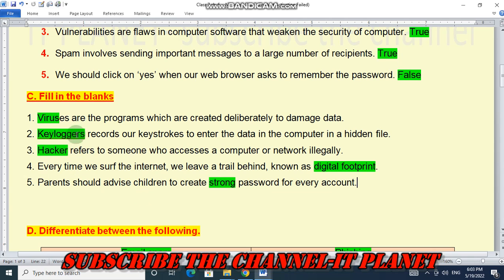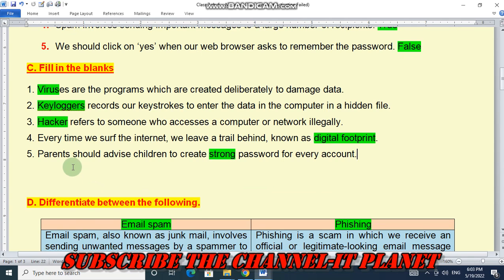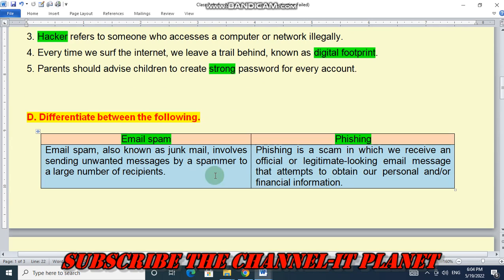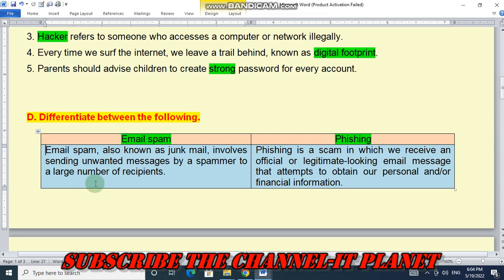Next, question D — differentiate between the following. The difference between email spam and phishing: email spam, also known as junk mail, involves sending unwanted messages by a spammer to a large number of recipients. Phishing is a scam in which we receive an official or legitimate-looking email message that attempts to obtain our personal and/or financial information.